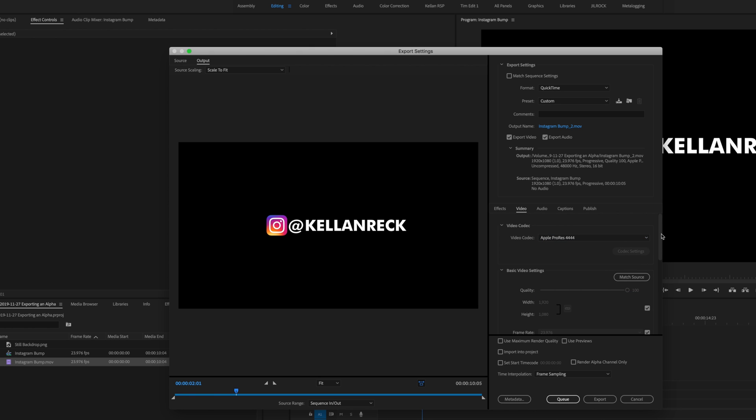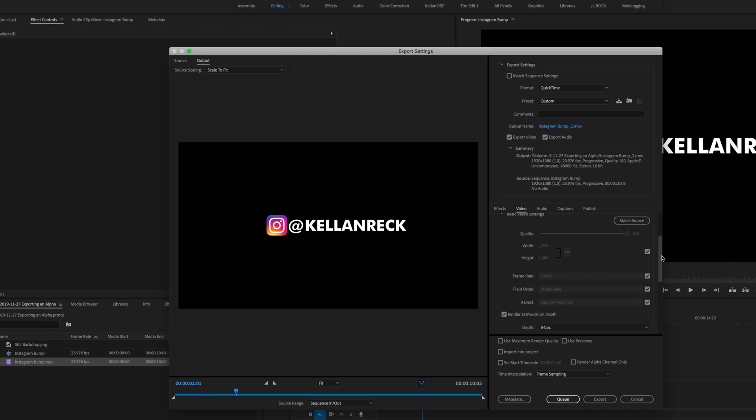And it tends to work a lot better especially on Macs in Adobe Premiere Pro. So that's what I like to use here. So we have 4444. We've matched our video setting sources.